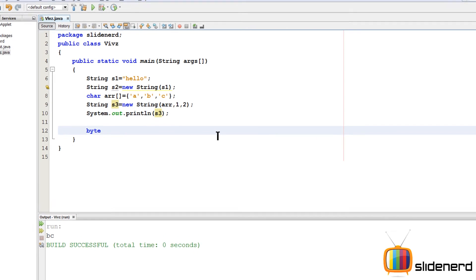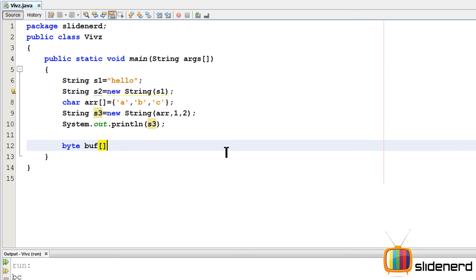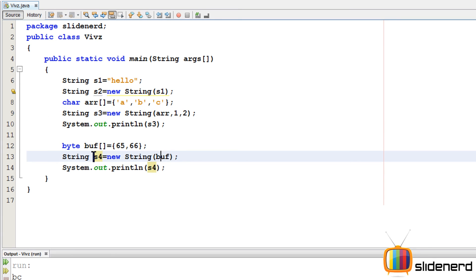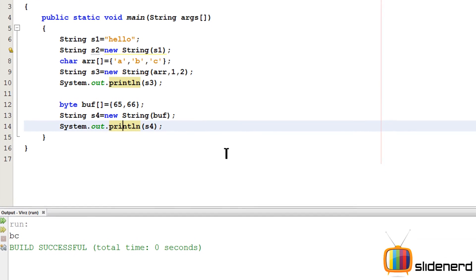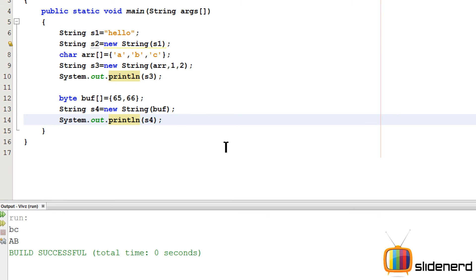Okay now, there is nothing different except for the fact that the values are changed. If I say 65, 66, just two of them. So as you guys can see over here, there is a byte buff. 65 and 66 are the two values inside this array. There is a string s4 which I am making for this buff. Now let's see what actually happens when we print this s4 out. It's A, B. Can you guys see that?